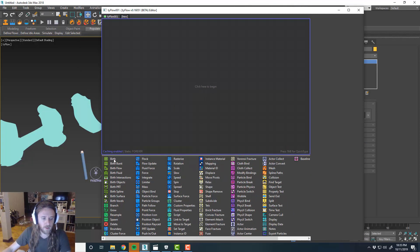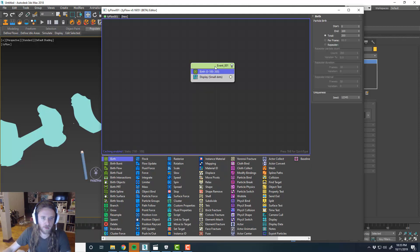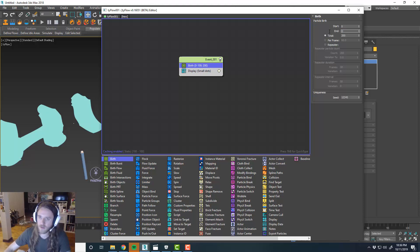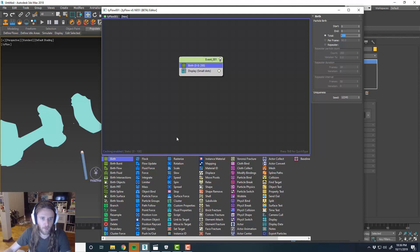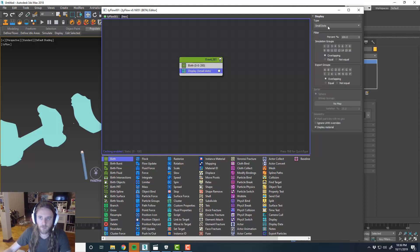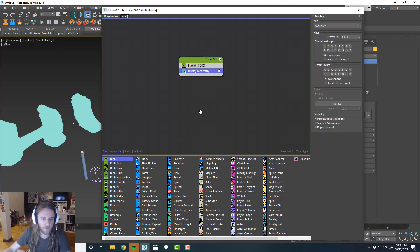First thing we want to do is I'm going to birth, zero, I'll stick with 200 for now. I'm not sure what that's going to do, but I'll do geometry. Display the geometry.